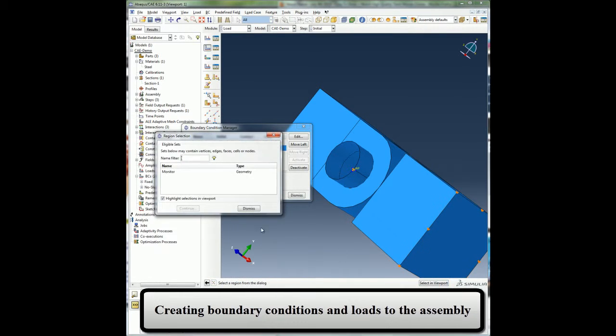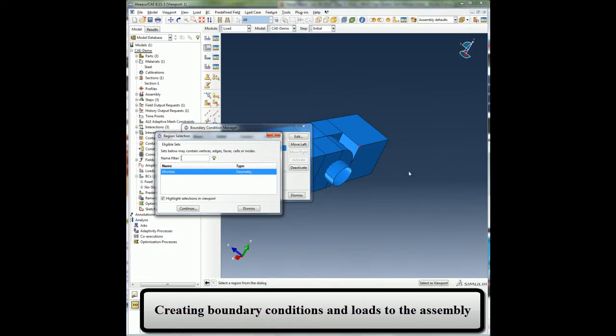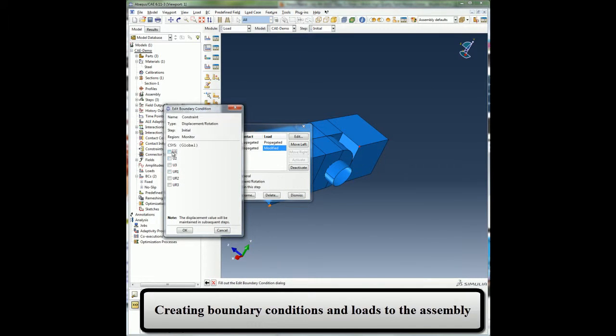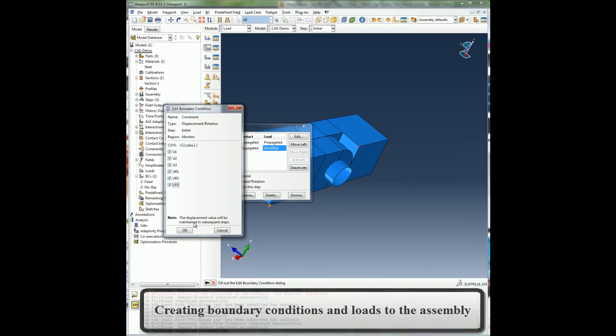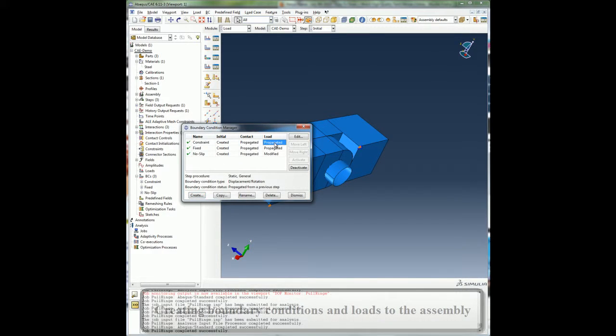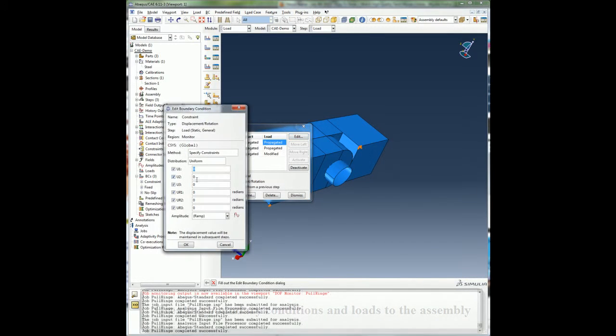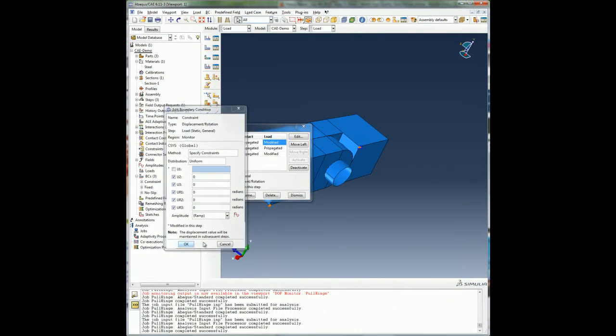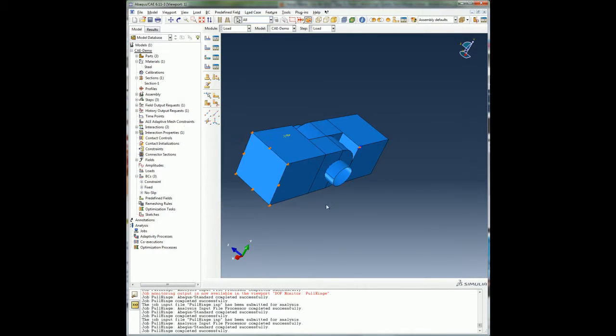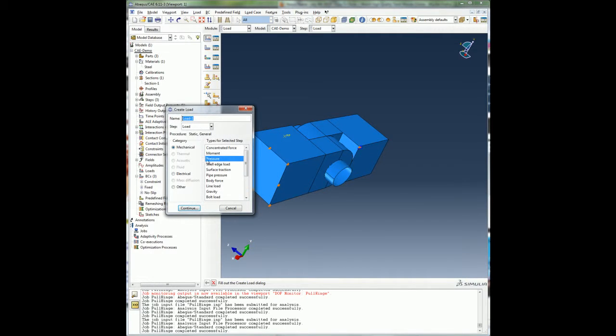I will also constrain all the degrees of freedom on the hinge with no hole using a set that was previously created. I will modify the boundary condition in the second analysis step so that the degrees of freedom in one direction is unconstrained.